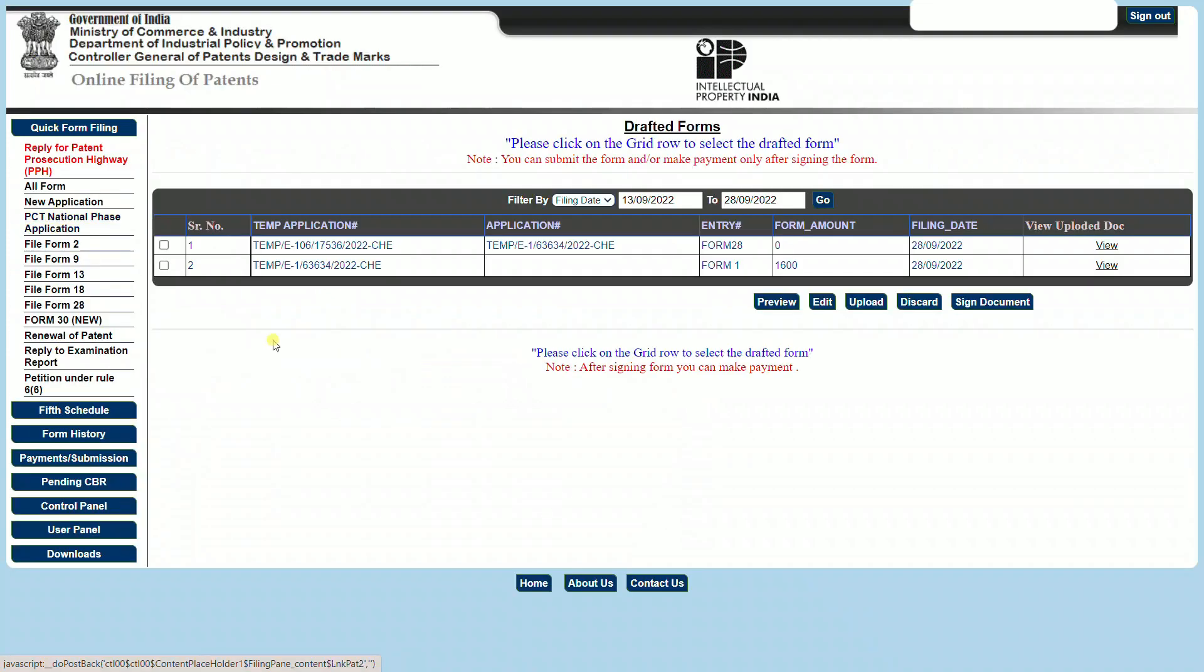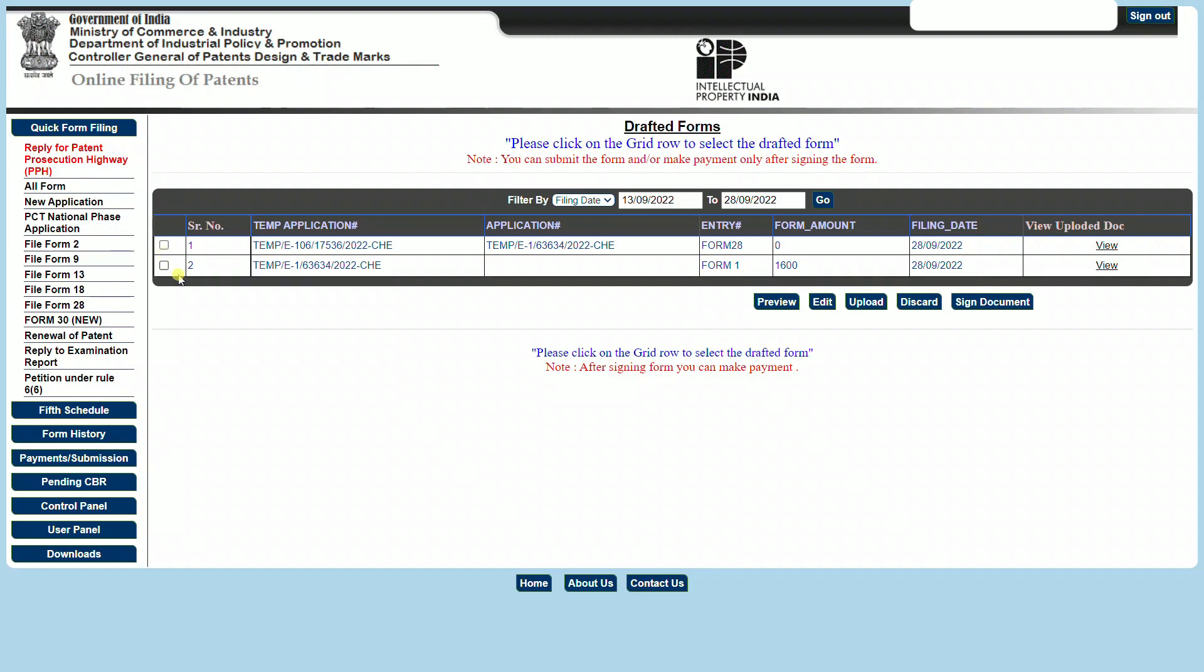The application can also be viewed under the Drafted Forms section, where a copy of whatever you have currently entered will get saved for further use. You can now select both of these documents and proceed to sign the document. Once you do and once you have signed the document, the application is now ready to be filed. But prior to this, a payment must be made to the Patent Office. This payment is reflected under the form amount. Once you have made the payment, this temporary application number is converted to a permanent application number, and this permanent application number is your patent application. This is the number that you can then use in all references to your invention.